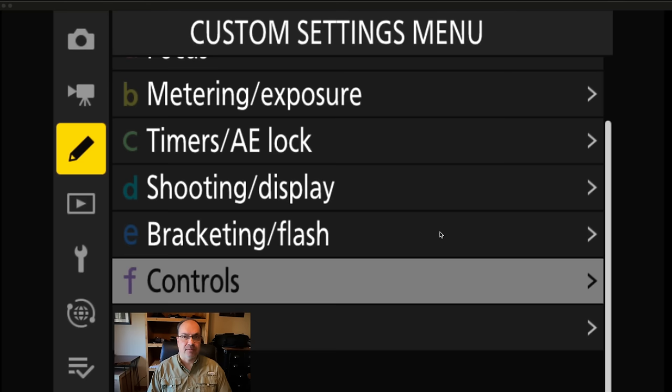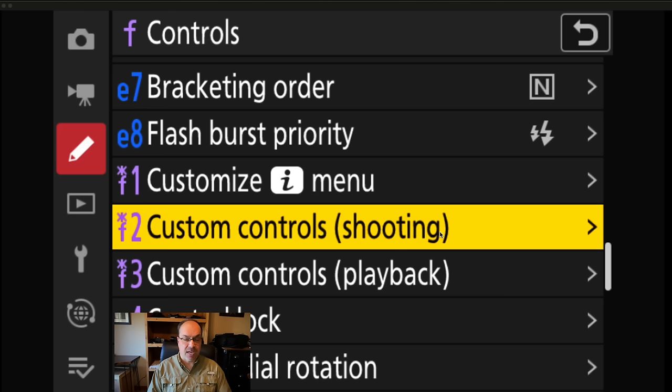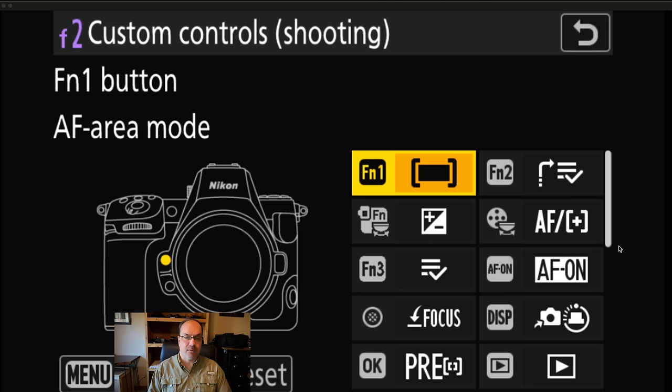Now let's look at how I program my AF override buttons on the Z8 and Z9. Head to the custom settings menu, go down to Controls, and select Custom Controls (shooting). This is where we can program all our various buttons. I'm very spartan with programming — I try to have the correct AF area to begin with and only have one override on FN1.